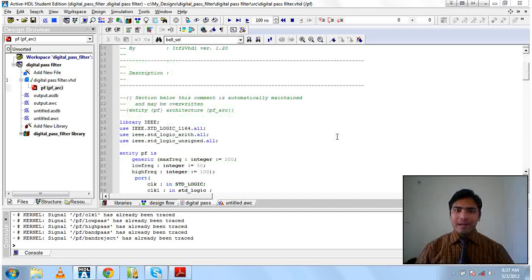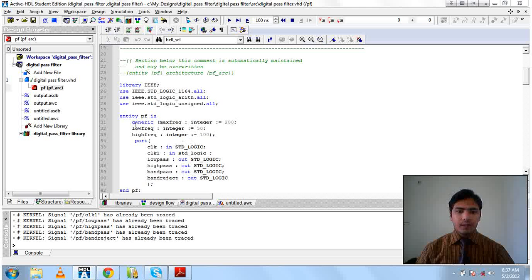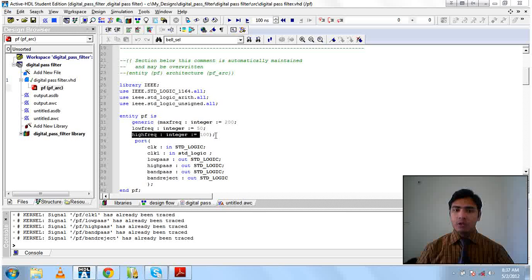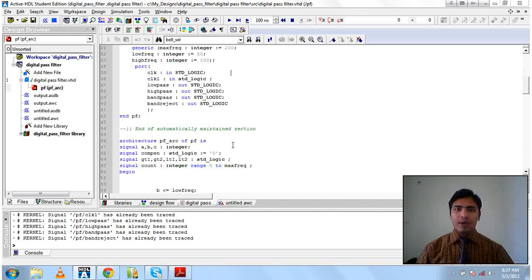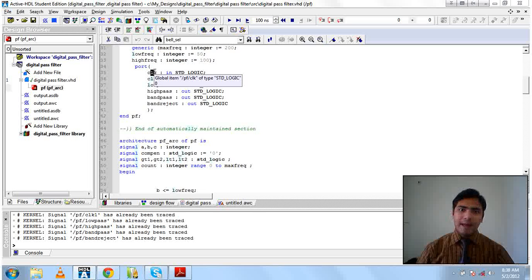In our project we have considered the maximum frequency to 200 megahertz, the low frequency that is 50 megahertz, and the high frequency that is set to 100 megahertz. We have considered two clocks: the main clock or the reference clock, which is used to calculate the time period of one second to measure the input frequency coming from any communication source or hardware — that is clock 1.